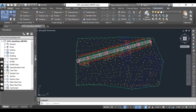Object styles control the way features of Civil 3D objects appear. For example, for any alignment, the dynamic annotation of the stationing and labeling is controlled by the label style, while its graphic representation is controlled by the object style.